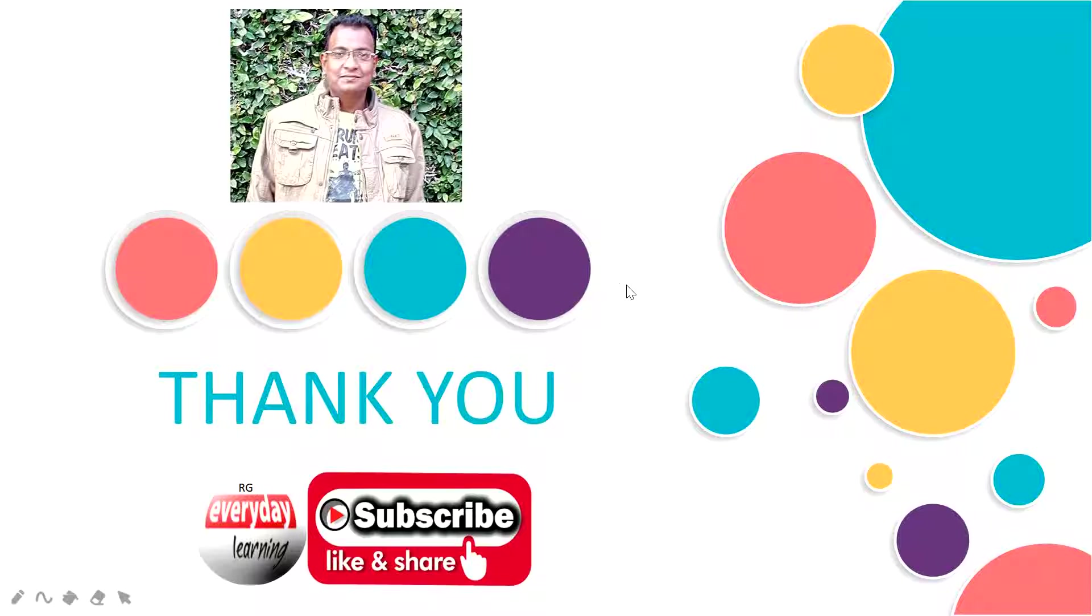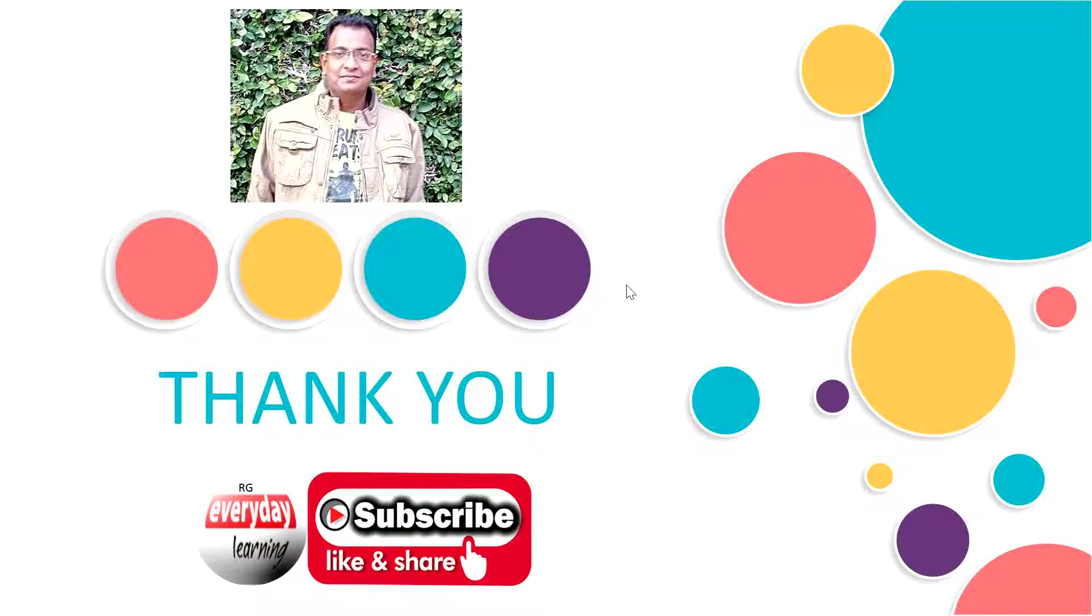So friends if you like my videos please subscribe to my channel and please like and share with your friends. Thank you.